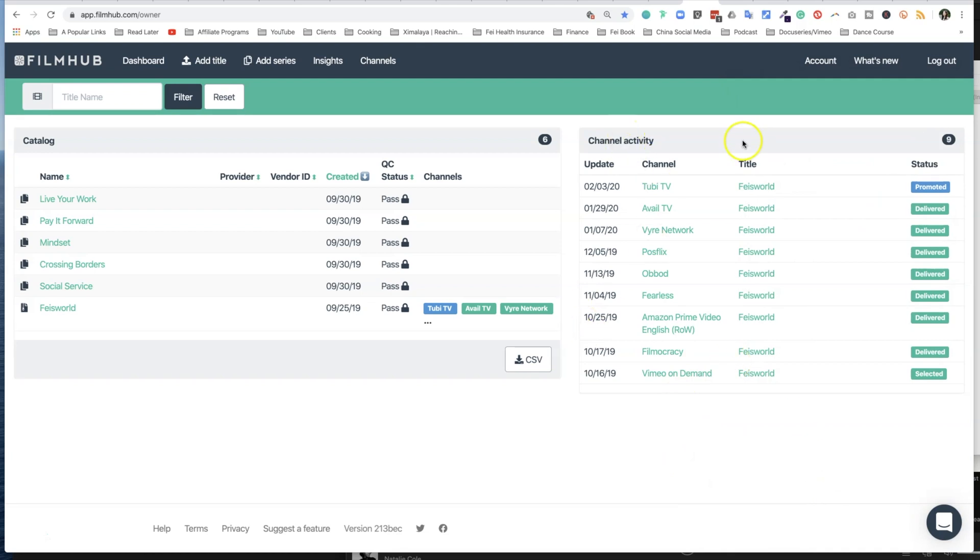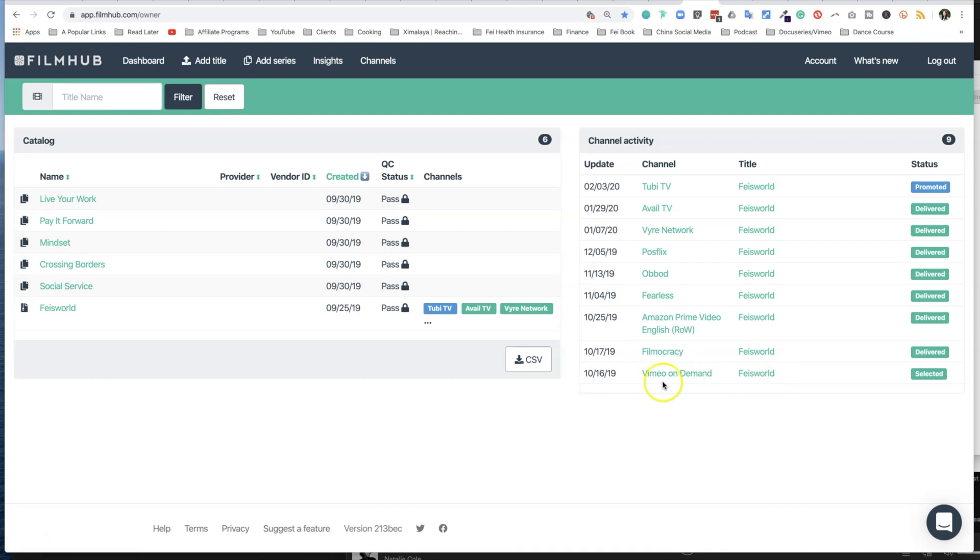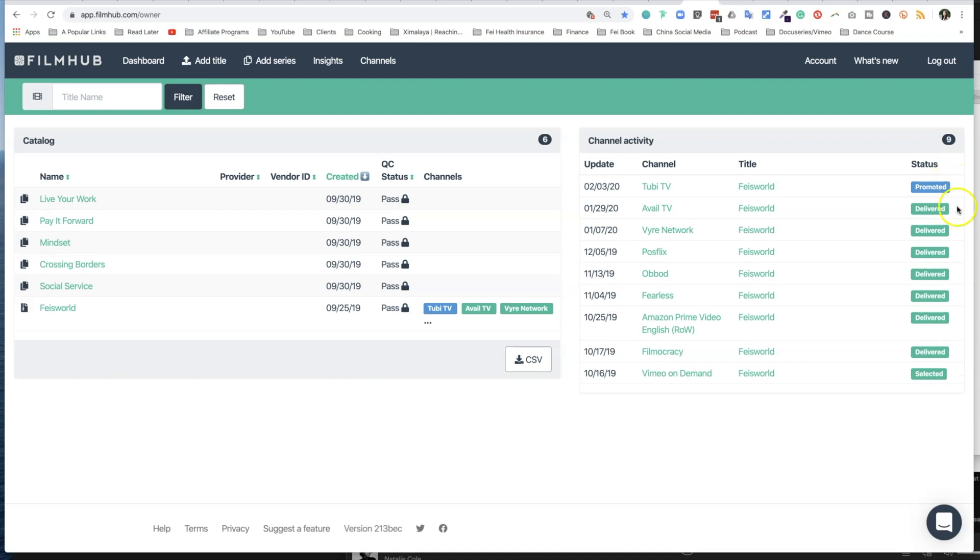So also on this dashboard, you will see there are channel activities. Here you can see that when certain channels selected our film, which is titled Faye's World, you can see these dates and their status here related to that. There's a difference between what's selected—usually it's selected and delivered. I'm seeing 'promoted' for the first time.